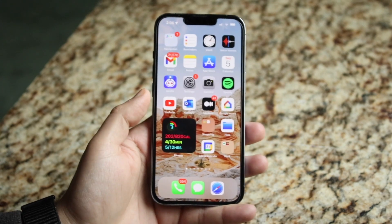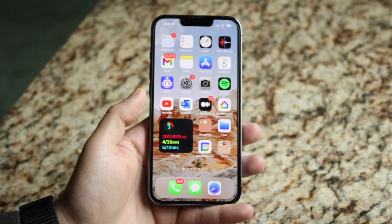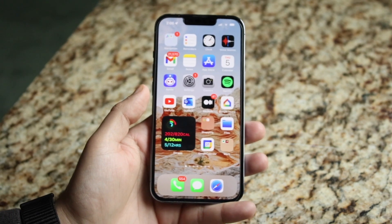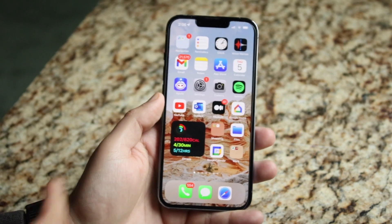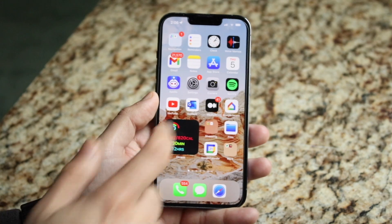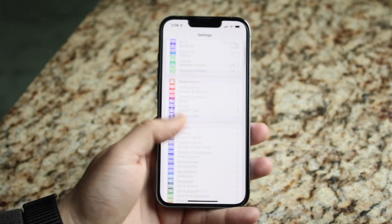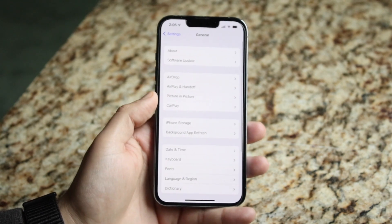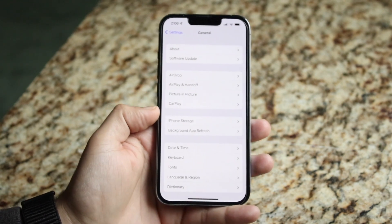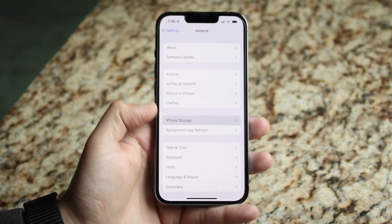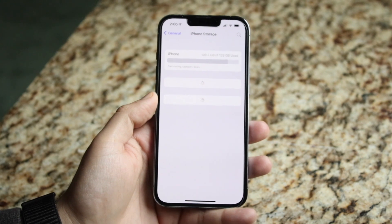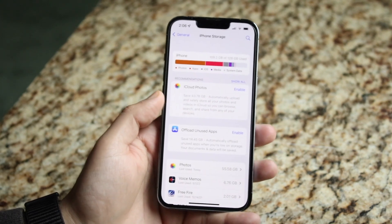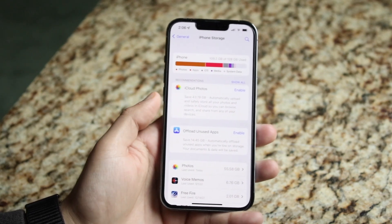Another thing I would recommend doing is to actually monitor and see how much storage is being used on your device. To do this, make your way over to the Settings app, scroll down until you get into General settings, click on General, then click on iPhone Storage right here. When we click there we will get a great breakdown of what is being used the most on our specific iPhone.